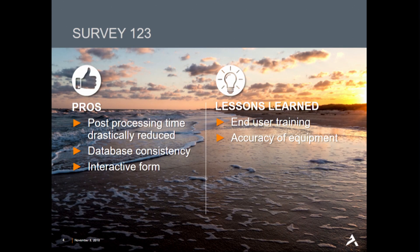We found this tool very useful and identified some good pros. First, post-processing time was drastically reduced. Before Survey123, our field inspectors would go out with pen and paper and once they got back in from the field, they'd have to enter all that into the computer. We also found better database consistency — when you use the pen and paper method, people give similar but not the same answers, making it harder to analyze the information. We also found that the easy-to-use interactive form reduced data collection time once our field guys were comfortable using the app.